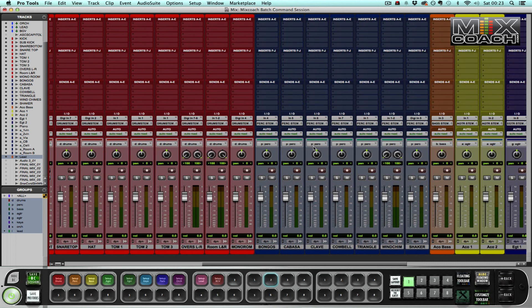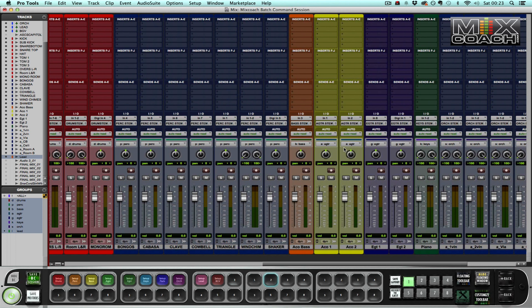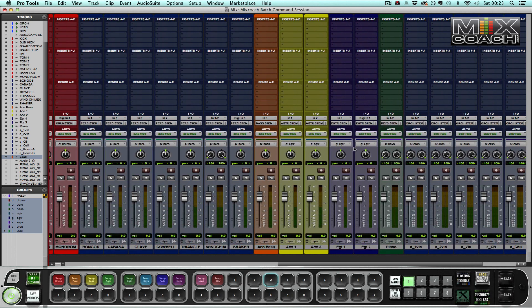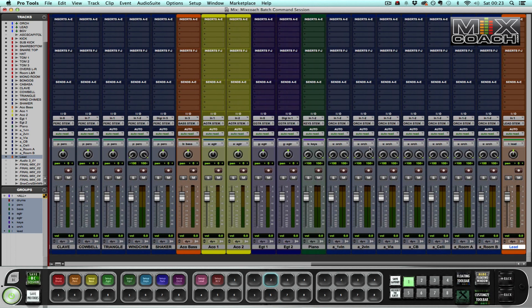Percussion I can activate or deactivate using P, bass B, acoustic guitars A, guitars G, keys K, orchestra S for strings, and lead vocal L for lead.